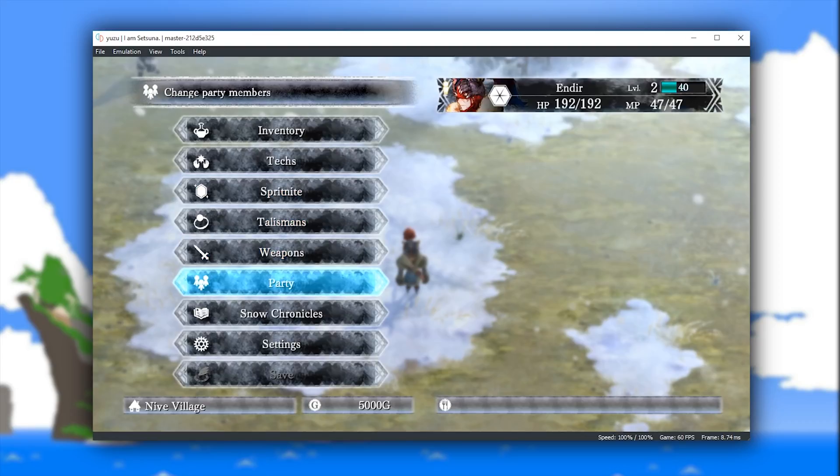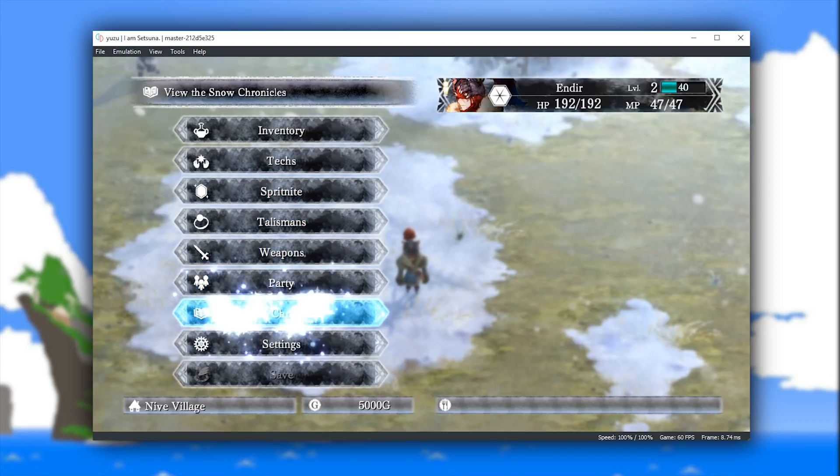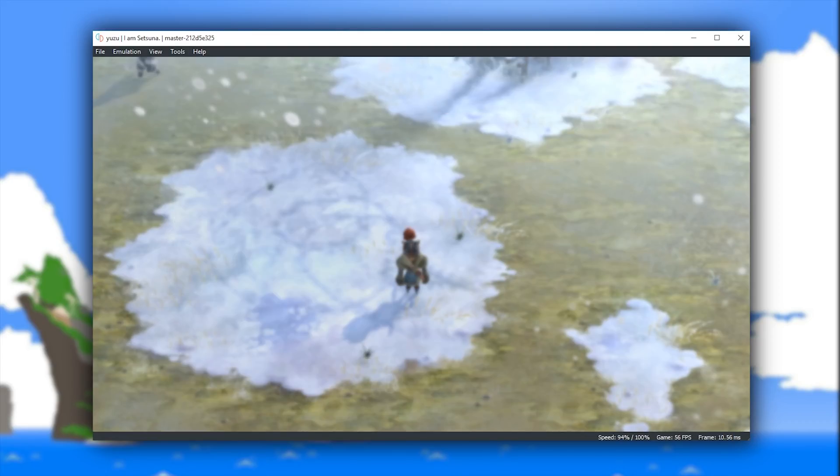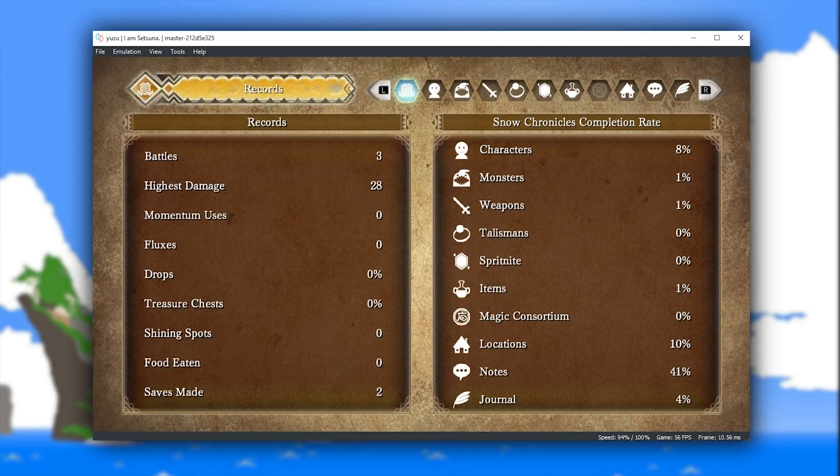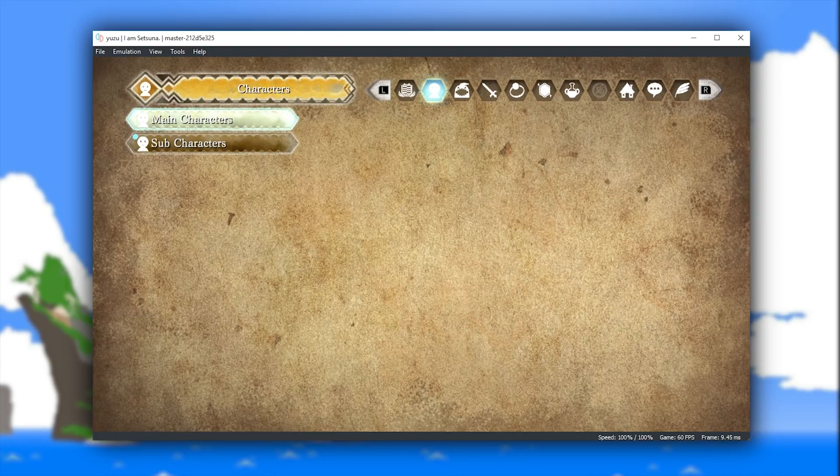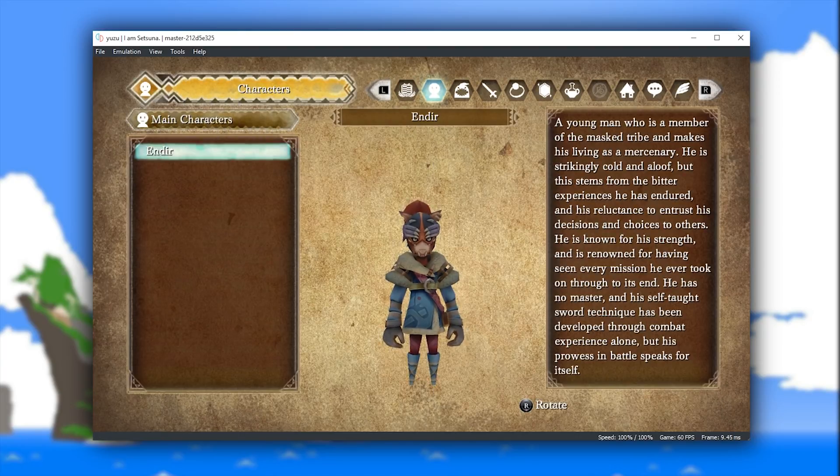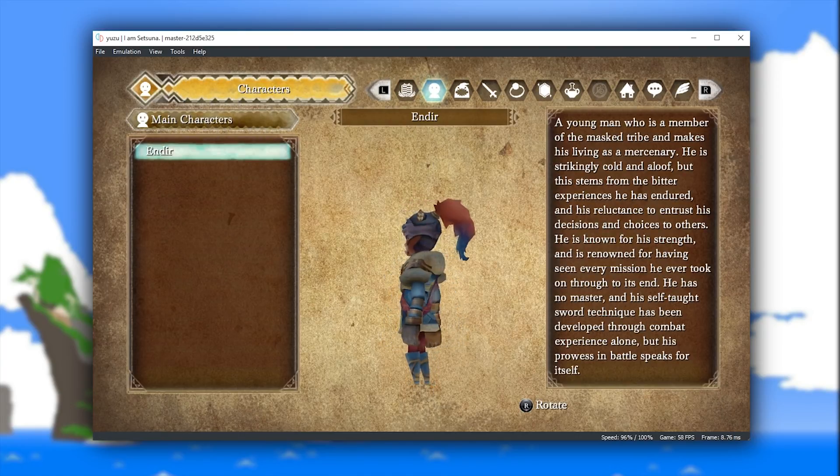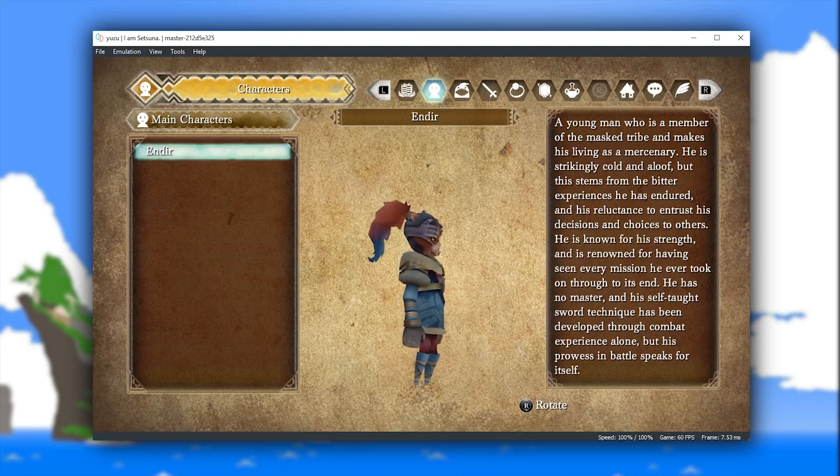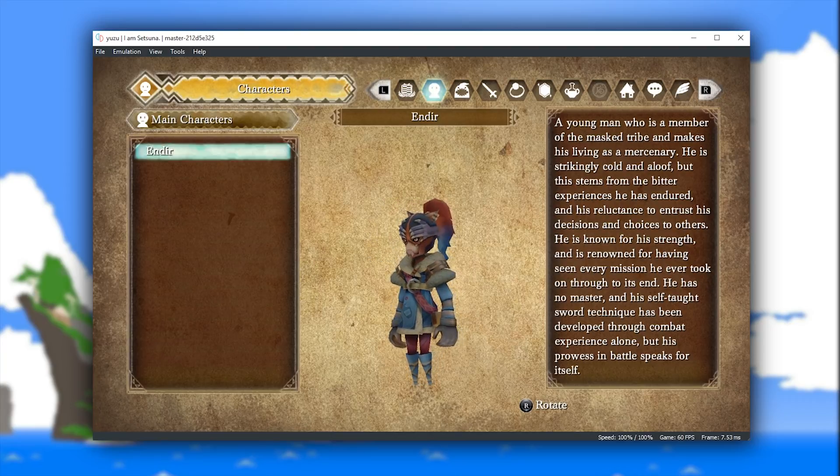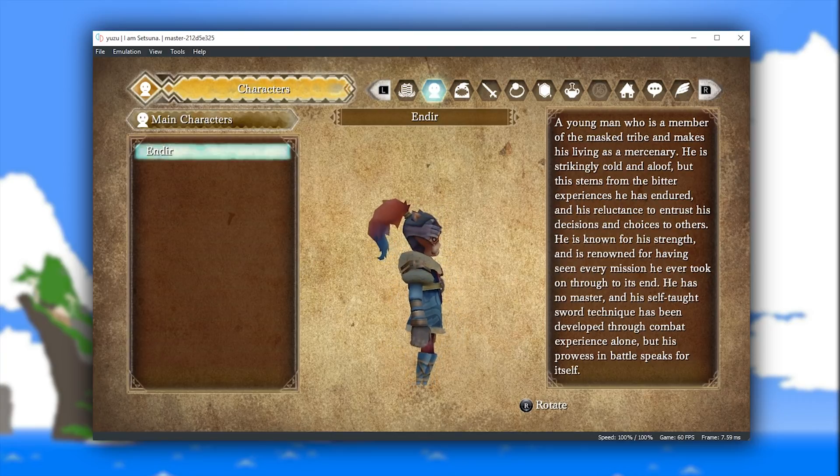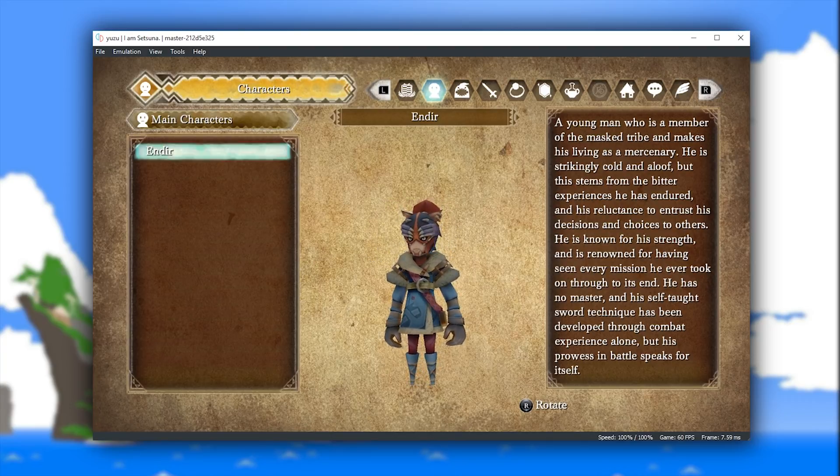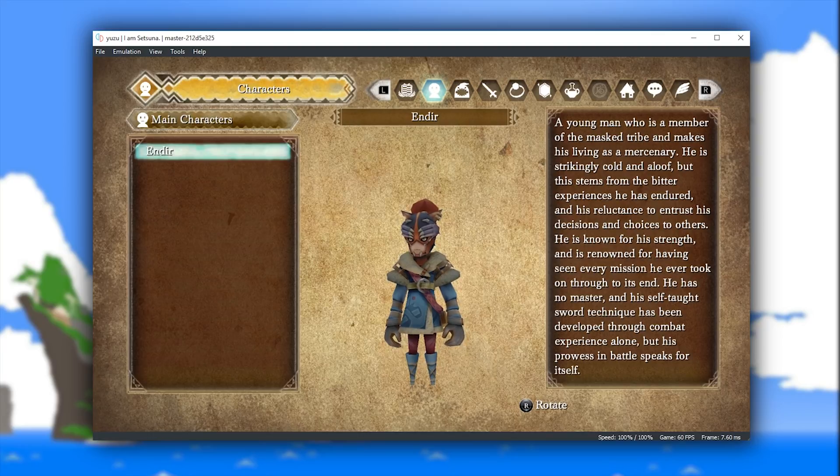While you can see in my framerate indicator in the bottom of this window that this title is now running at 60 frames per second, the game itself is actually a 30 frames per second title. In order to have the best possible gameplay experience, you can simply lock the emulator to 50% speed inside of the graphics tab.